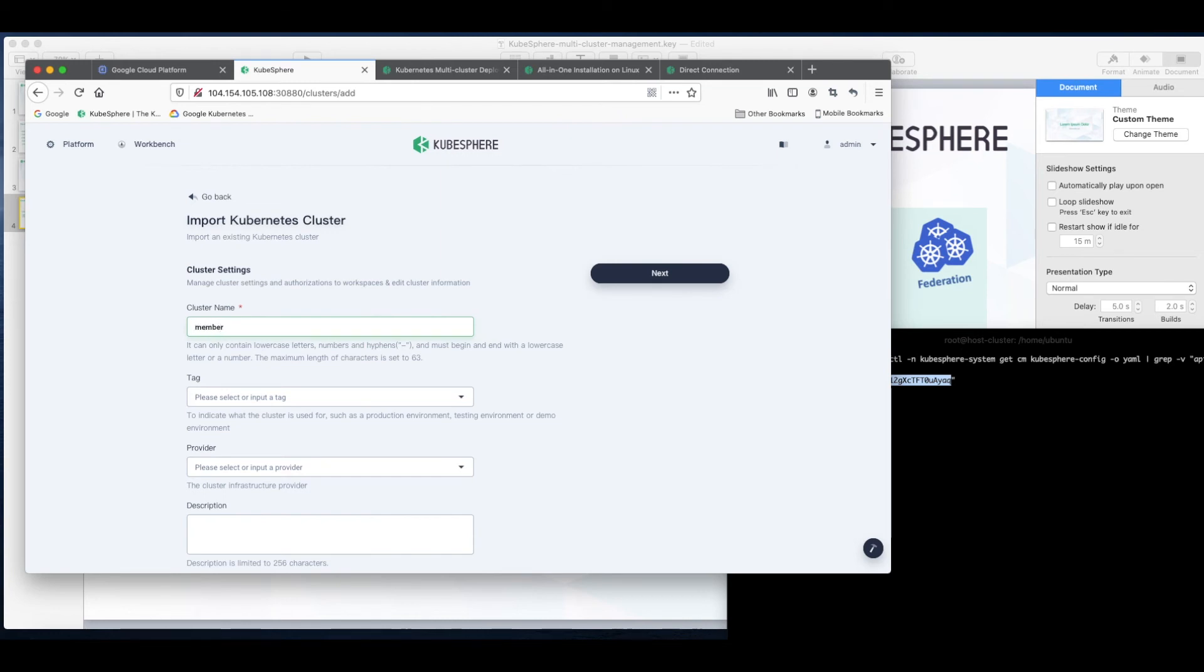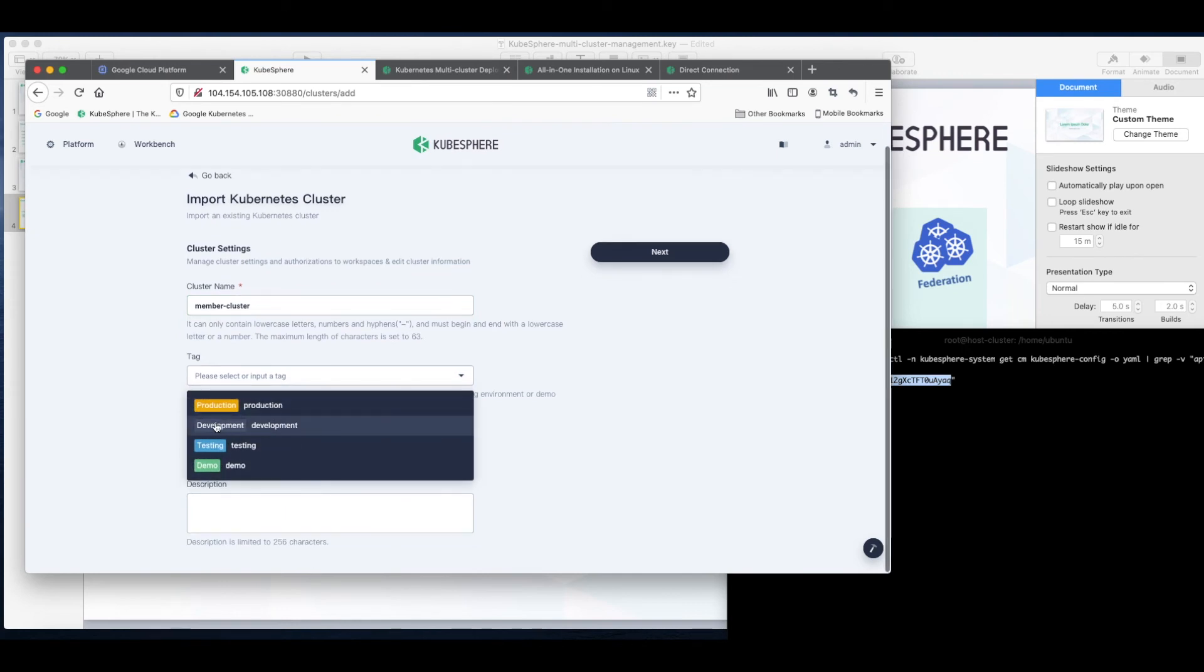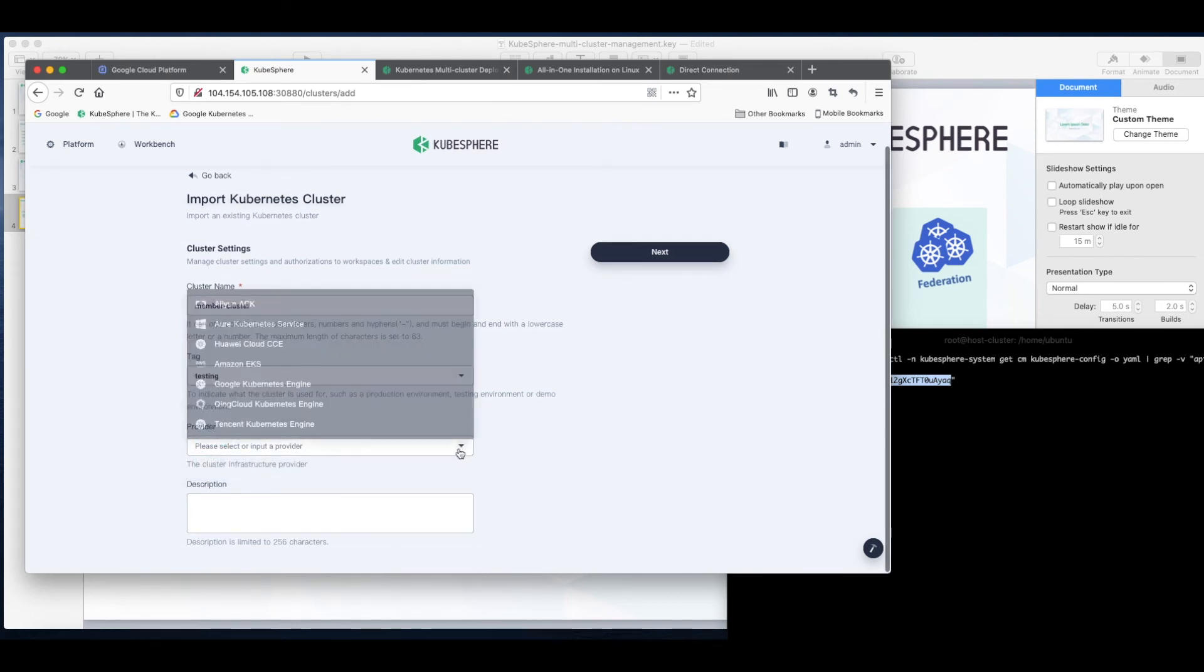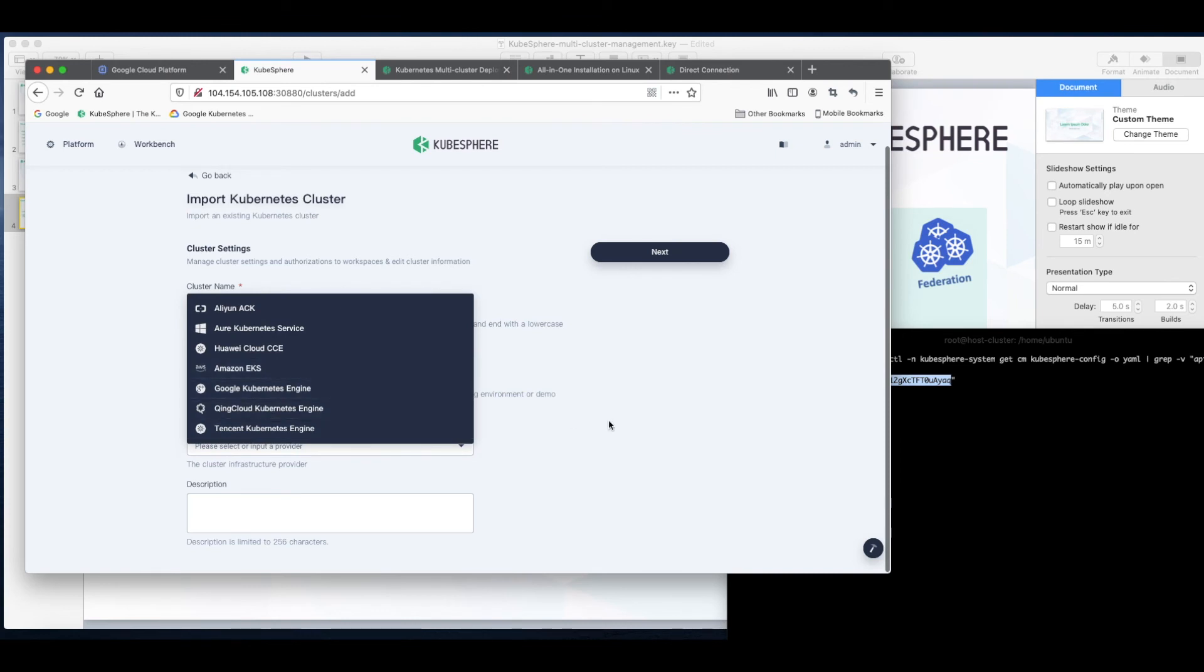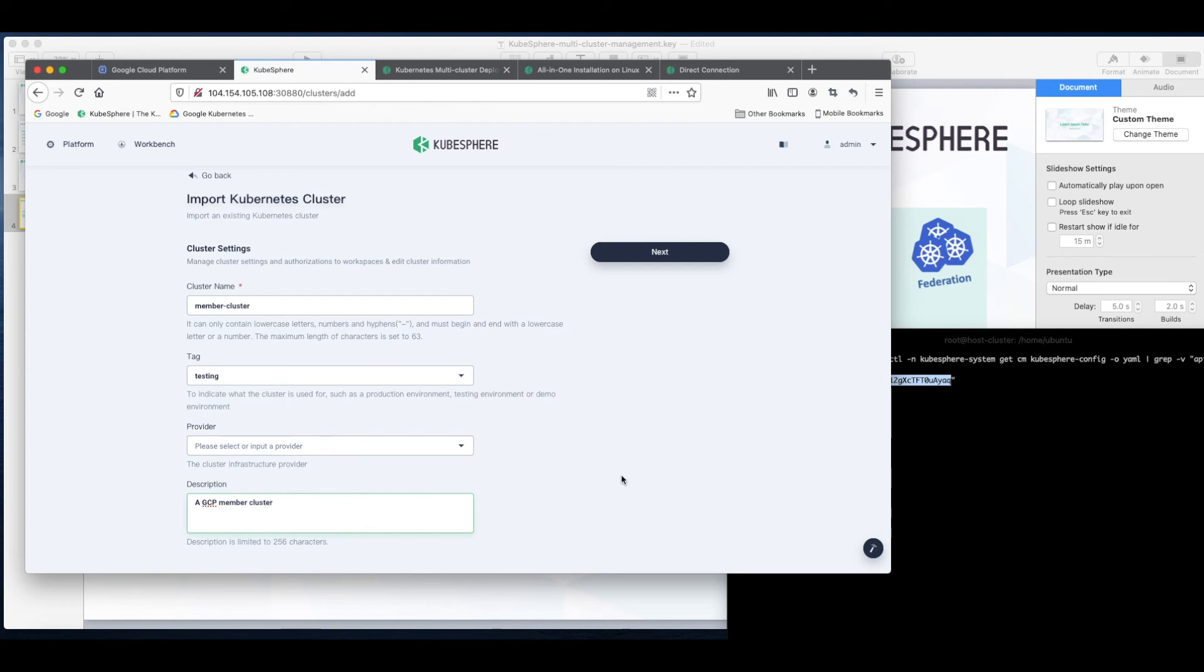For example, member cluster. And add a tag, for example testing. You can also add a provider here or you can just leave it blank. Add a description. GCP member cluster for example. And click next.